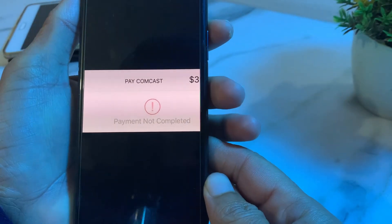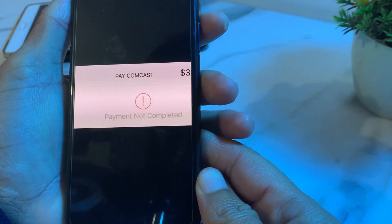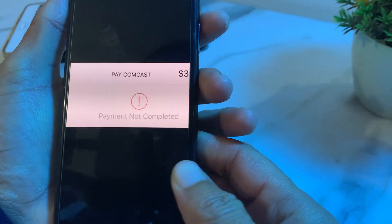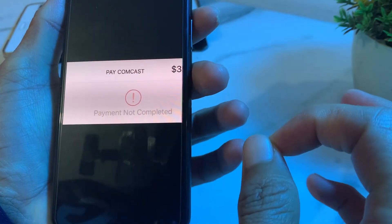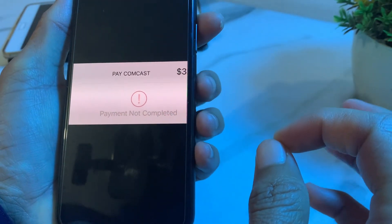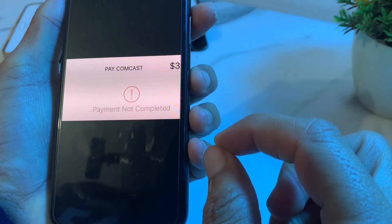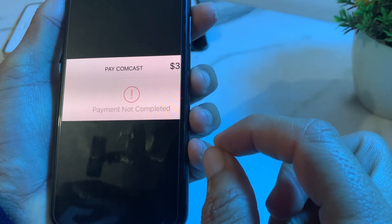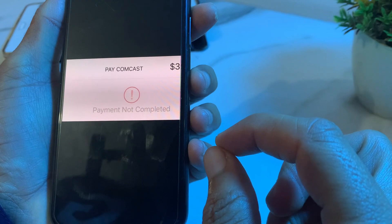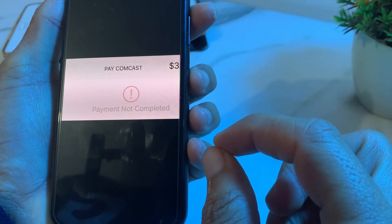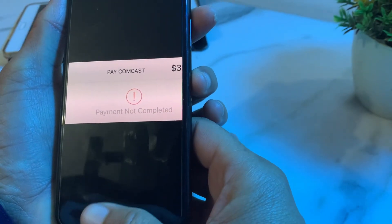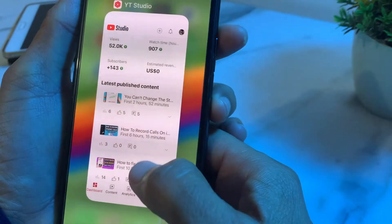Hello everyone, welcome back to my YouTube channel. In this video, I'll show you how to fix the Apple Pay 'payment not completed' problem if you are not able to make payments from your Apple Pay. Let's get started.